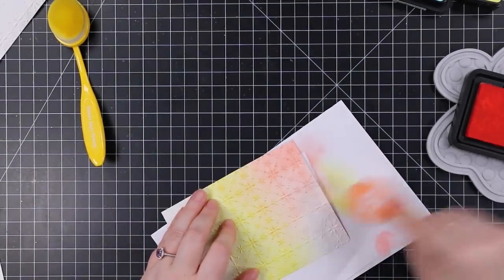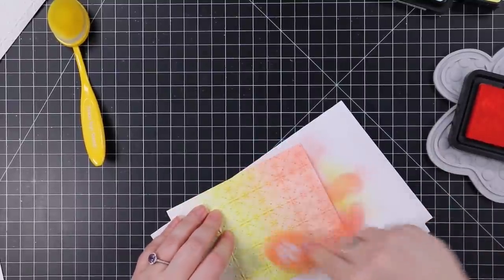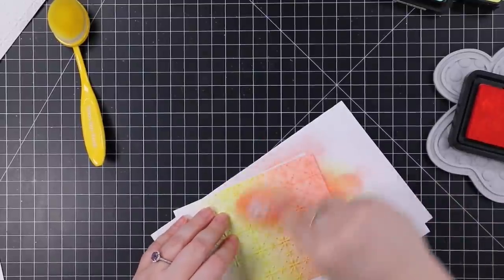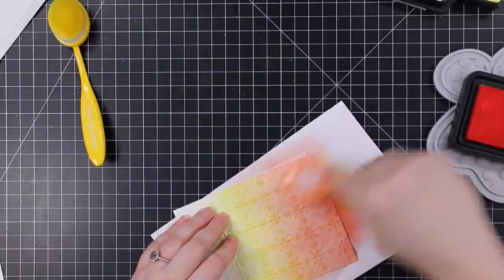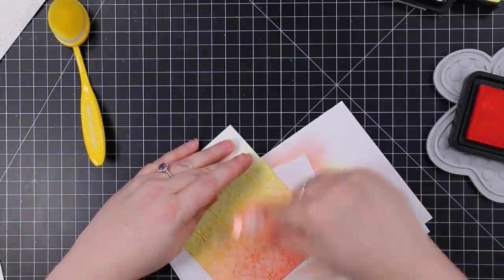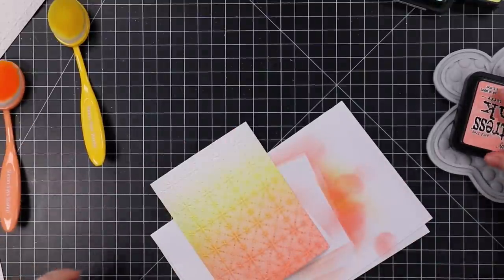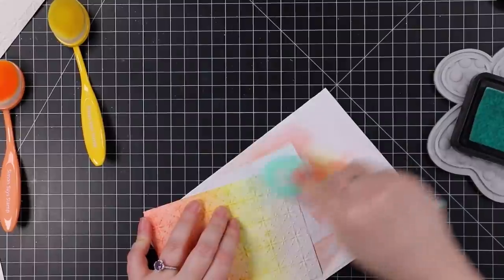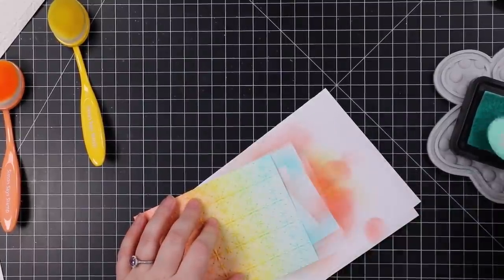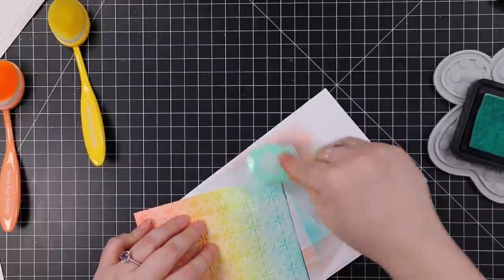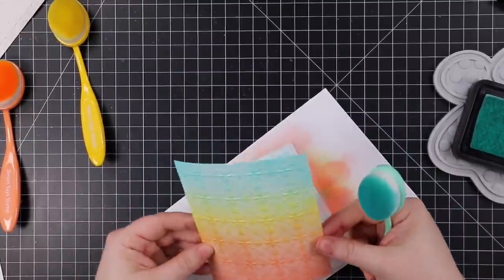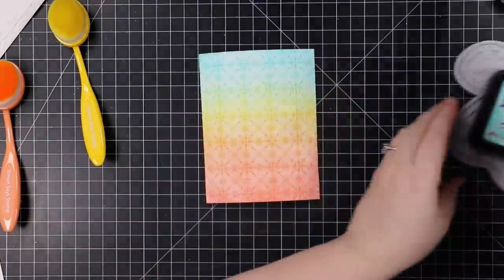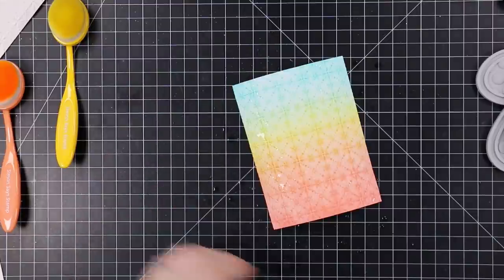I easily blended that across the center, just working on a scrap of paper because I literally just opened these inks and grabbed things at random. Then I'm adding the Saltwater Taffy, and when it blends with the Squeeze Lemonade it creates the prettiest little shade of orange. I did light blending. You could make it more intense using blending foams, but I wanted this lighter, softer look. Then I flipped this around and added the Salvage Patina, which blended with the Squeeze Lemonade to create a nice green.